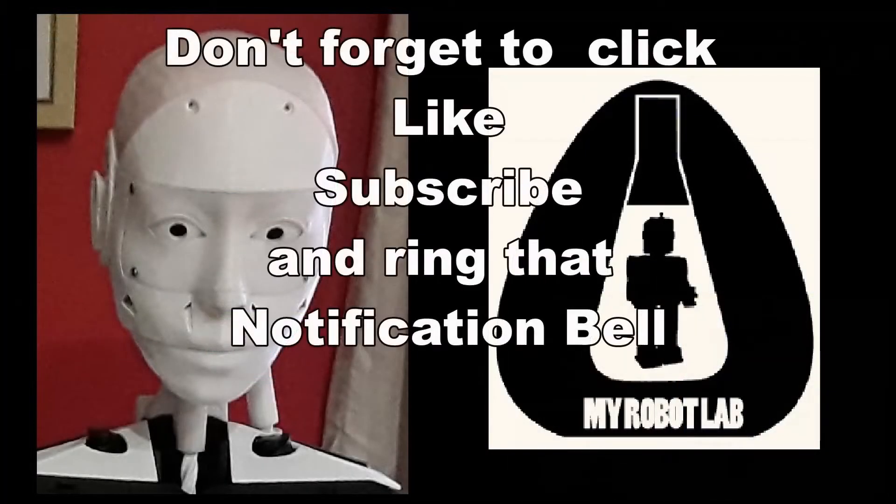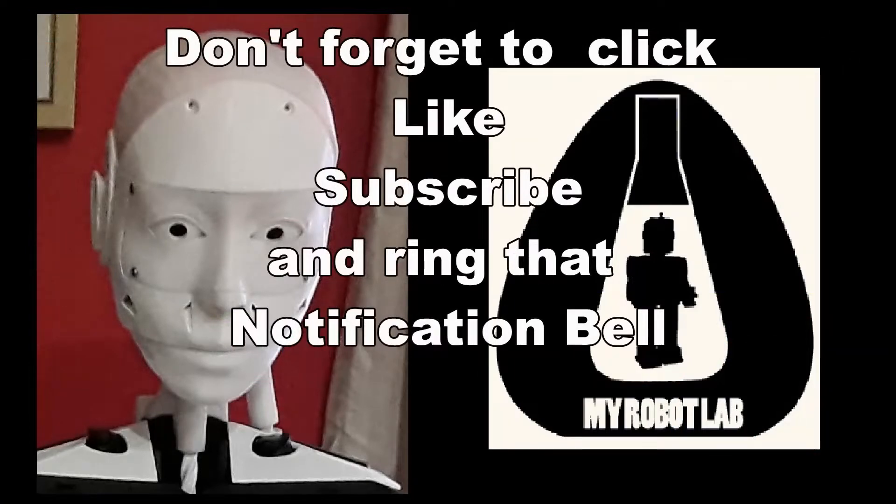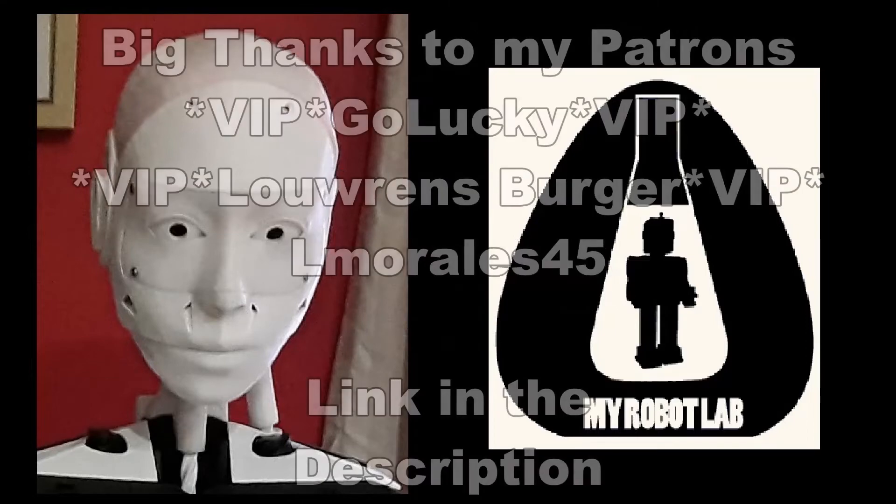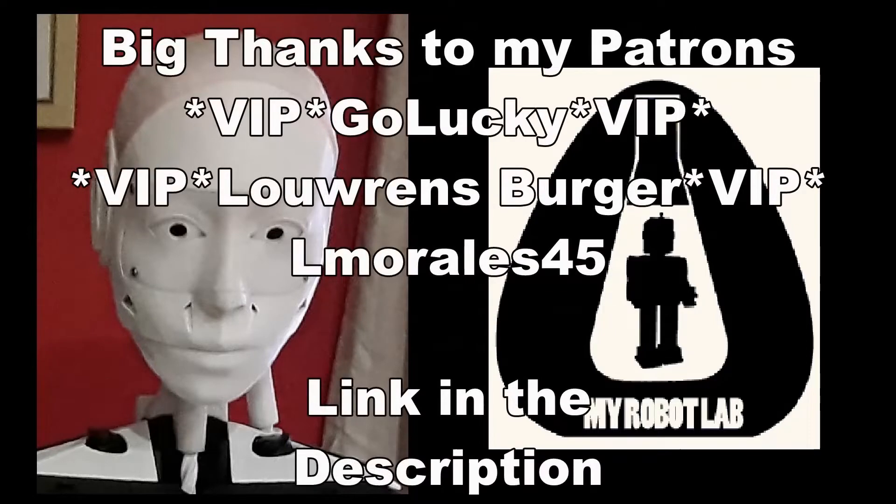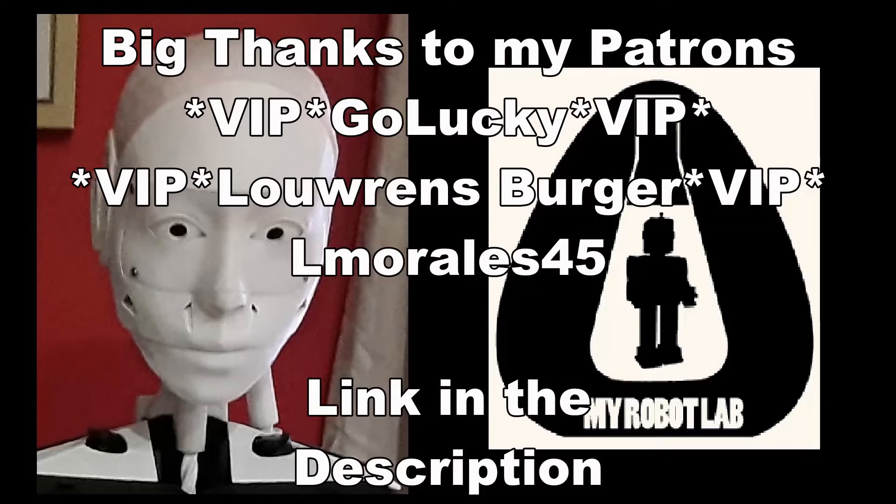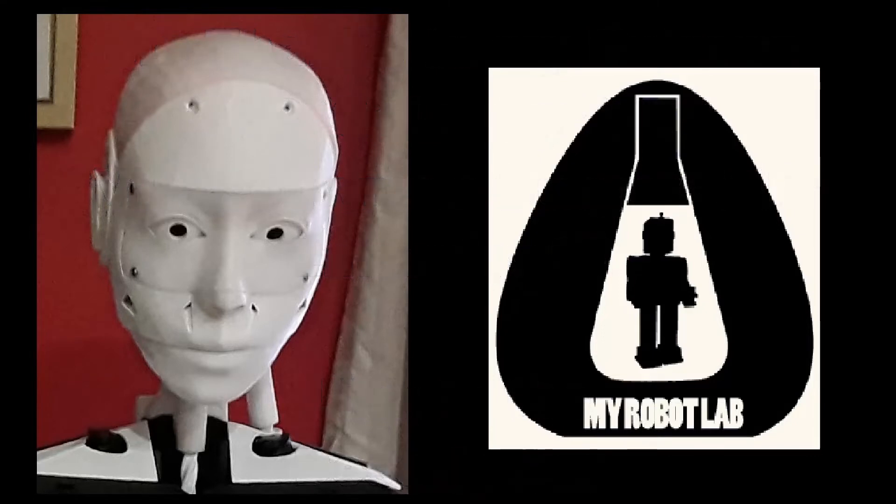If you like these videos, don't forget to click on like, subscribe, ring that notification bell so you're notified when other videos come out. It's also a form of support that helps the channel a great deal and costs you absolutely nothing. If you'd like to support the channel further, I do have a Patreon account and you can join my VIPs, Go Lucky and Lorenz Berger, as well as my builder Patreon, Elmoreos45. You'll find a link in the description below.